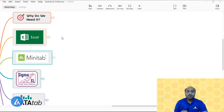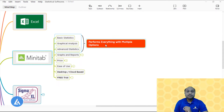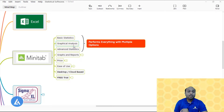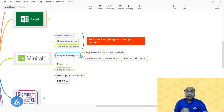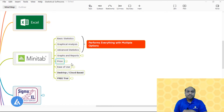After understanding Microsoft Excel, let's move to the second software — Minitab. Regarding basic statistics, graphical analysis, and advanced statistics, Minitab performs everything with multiple options. It is the best statistical software to perform all basic statistics, advanced statistics, and graphical analysis. It creates very beautiful graphs and analysis reports which are very easy to interpret, and exporting graphs and analysis from Minitab to PowerPoint or Microsoft Excel is very easy.